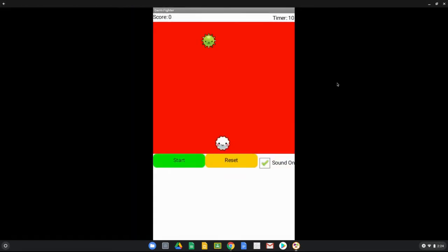Testing the app: hit start and the sprite moves and gets stuck somewhere on screen. Now hit reset — the sprite returns to the middle of the canvas but immediately moves back to the corner. Clicking reset again produces the same behavior, so we need to figure out why the sprite keeps moving after reset.